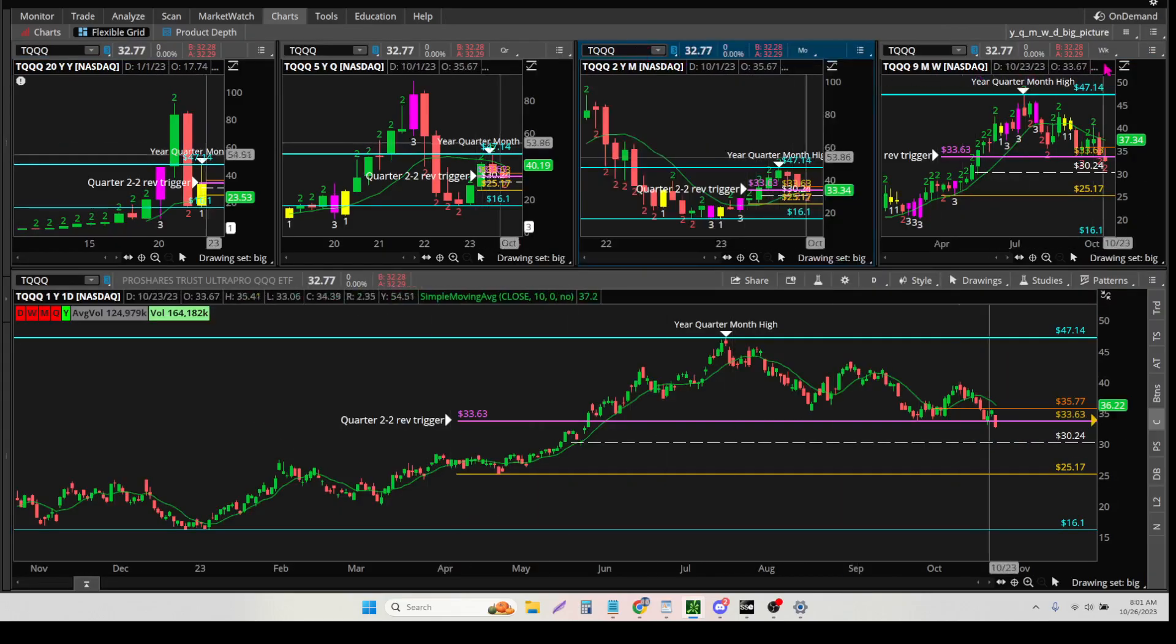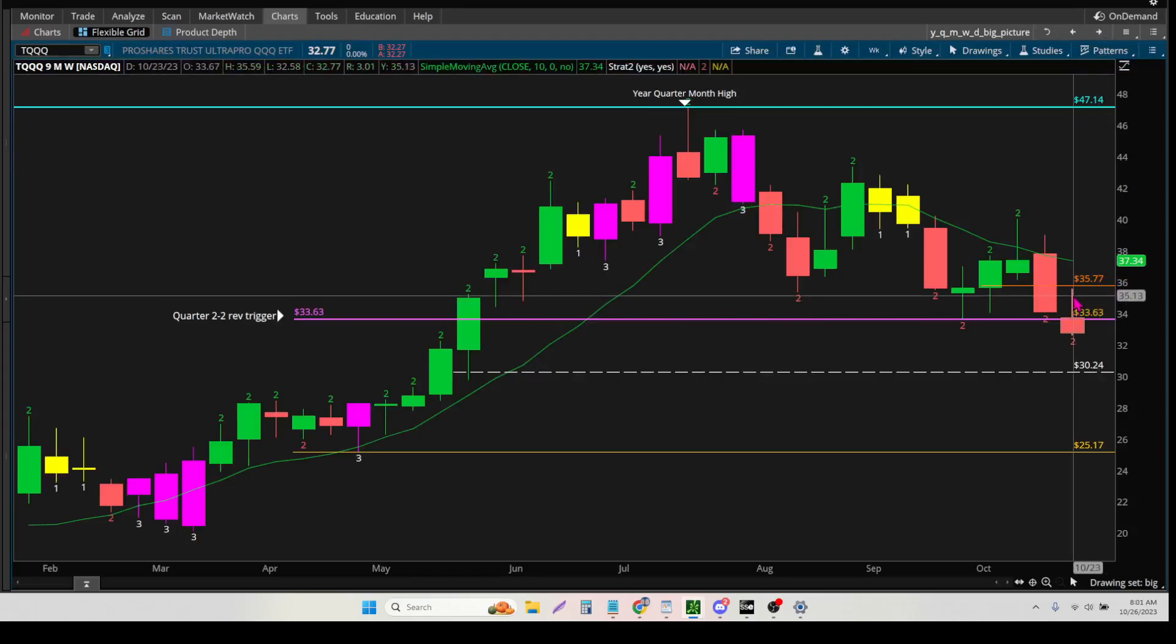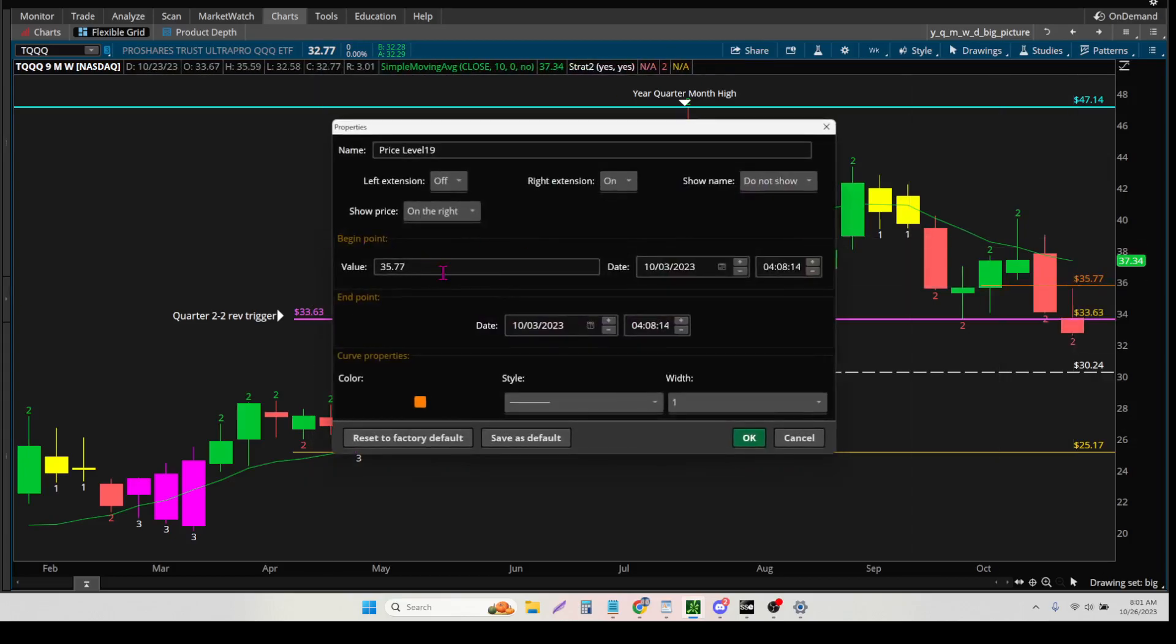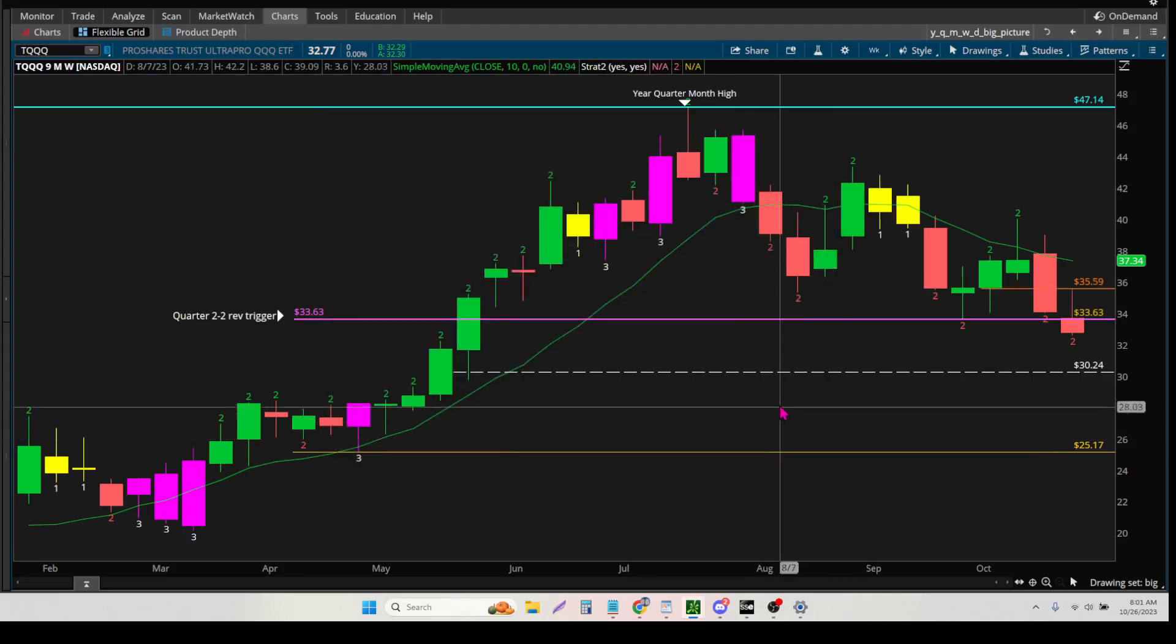And then for the week, we talked about that. Right here, this is the week, and we can see it's actually $35.59 for the high. So I'm going to come in here, and I can edit that to $35.59.